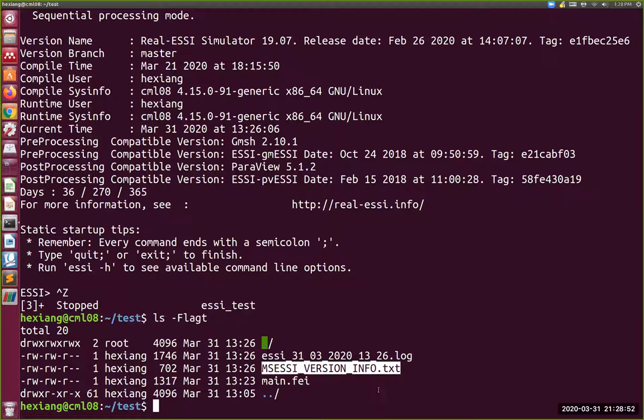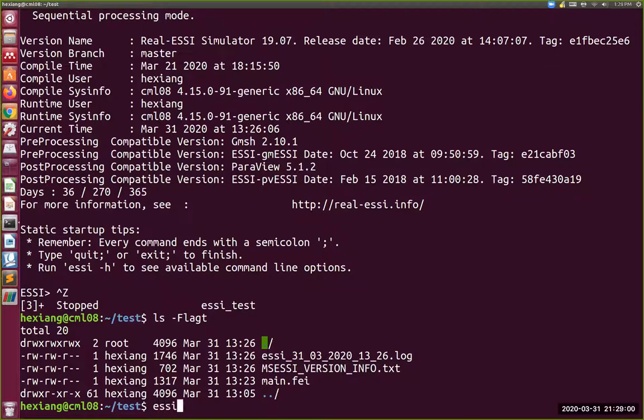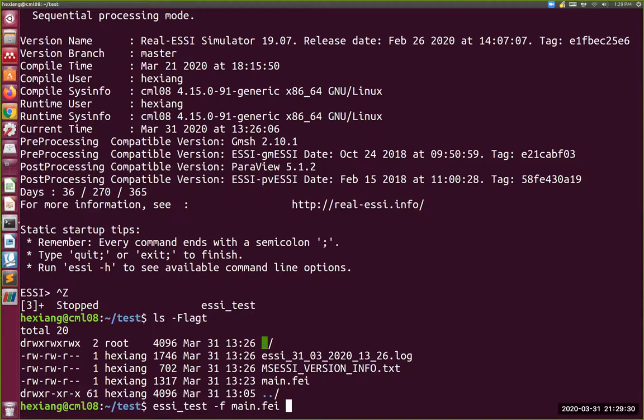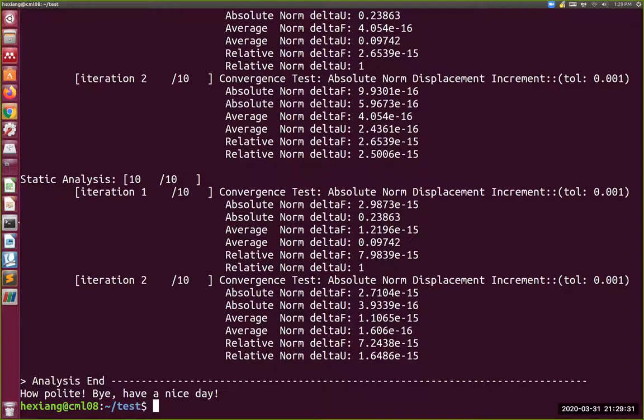And then there's this ESSI version information also that gives you similar information. We won't really be looking into that. But let's now try to run main.fei. Here to do that you'll essentially say essi_test and then instead of using it as an interpreter, you're going to say minus f main.fei. So don't run yet. So what this is going to do, essi_test is actually going to take this file main.fei and look at every single command line and then execute or interpret every single command line and then perform operations that are defined by that line.